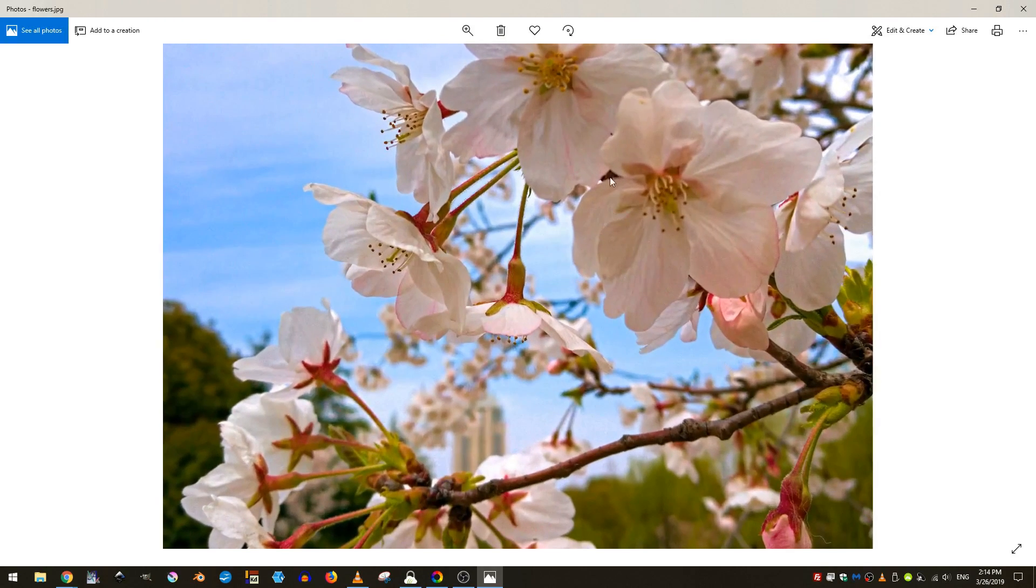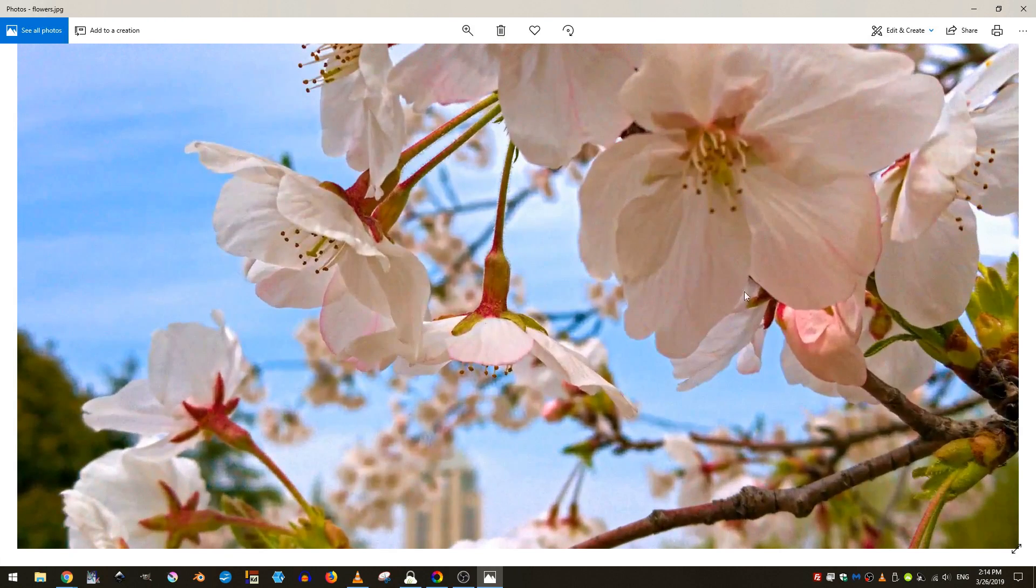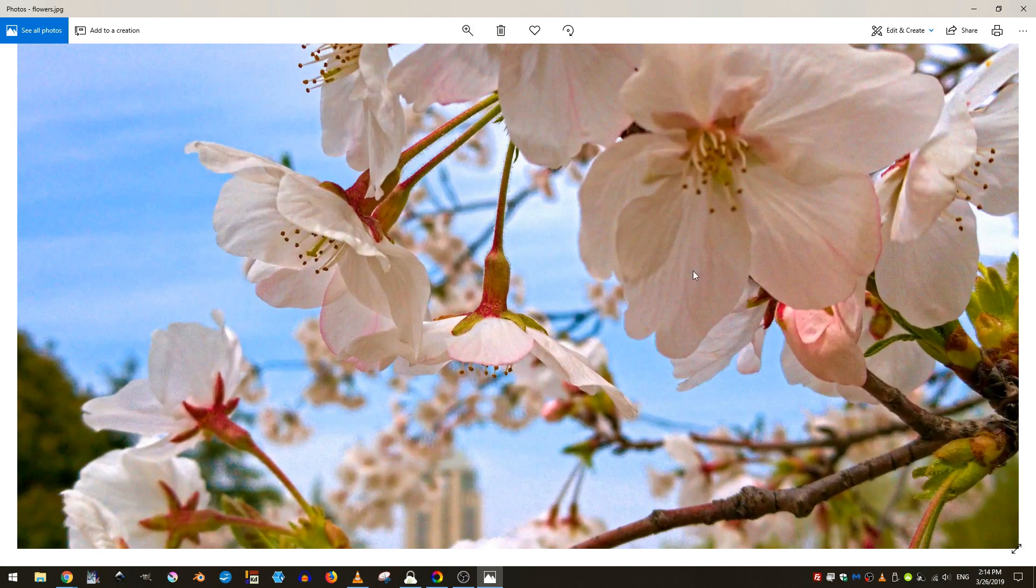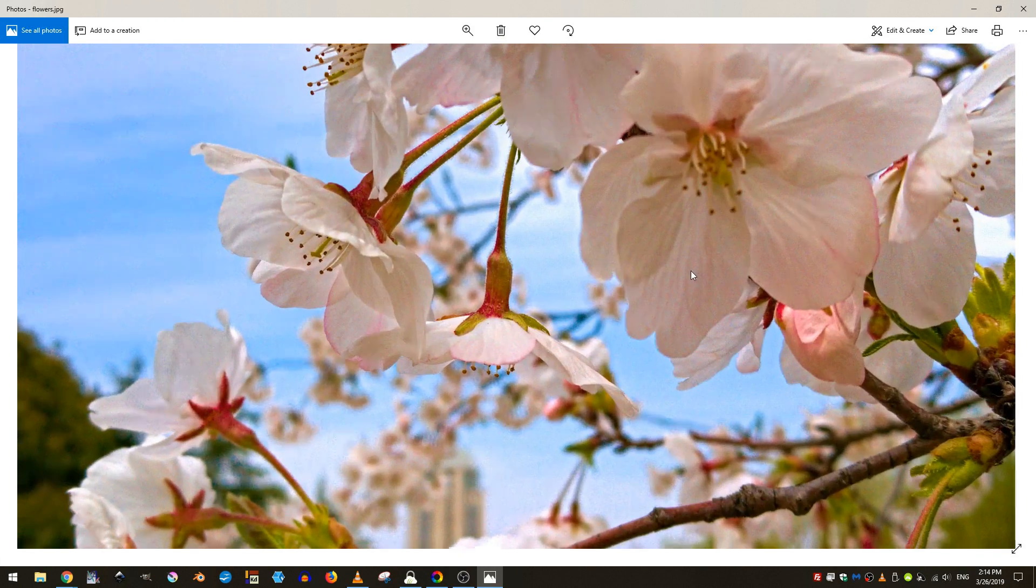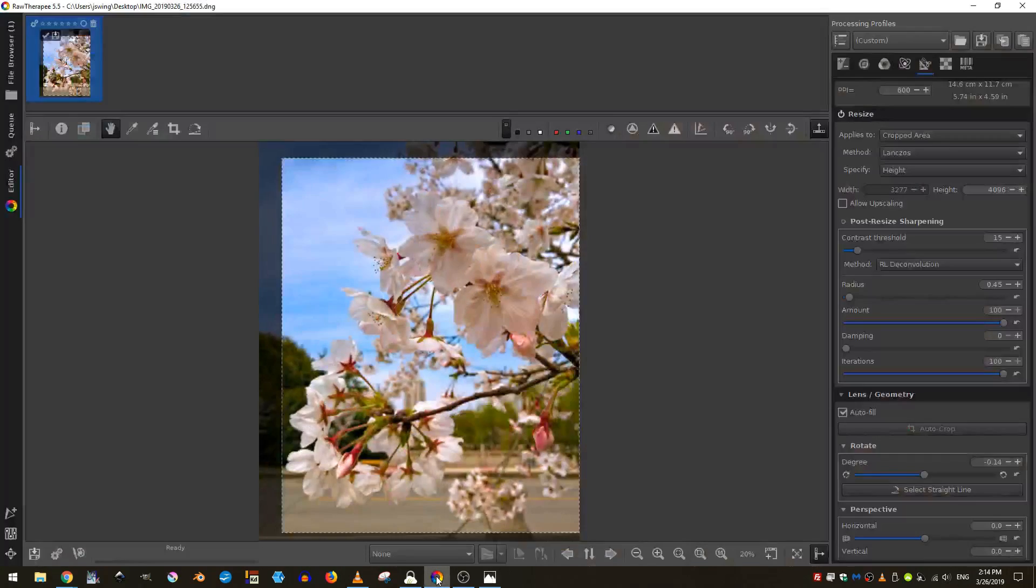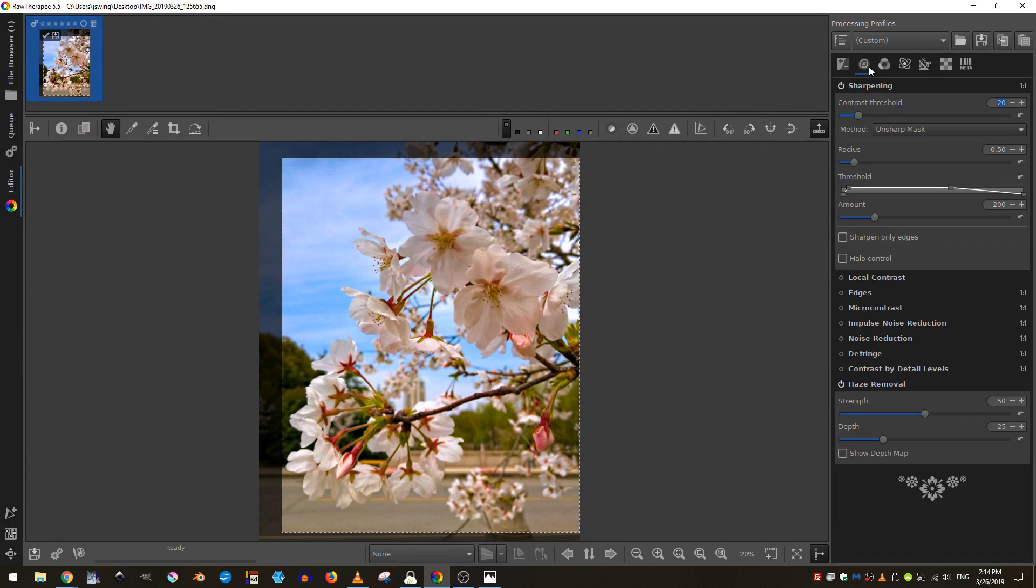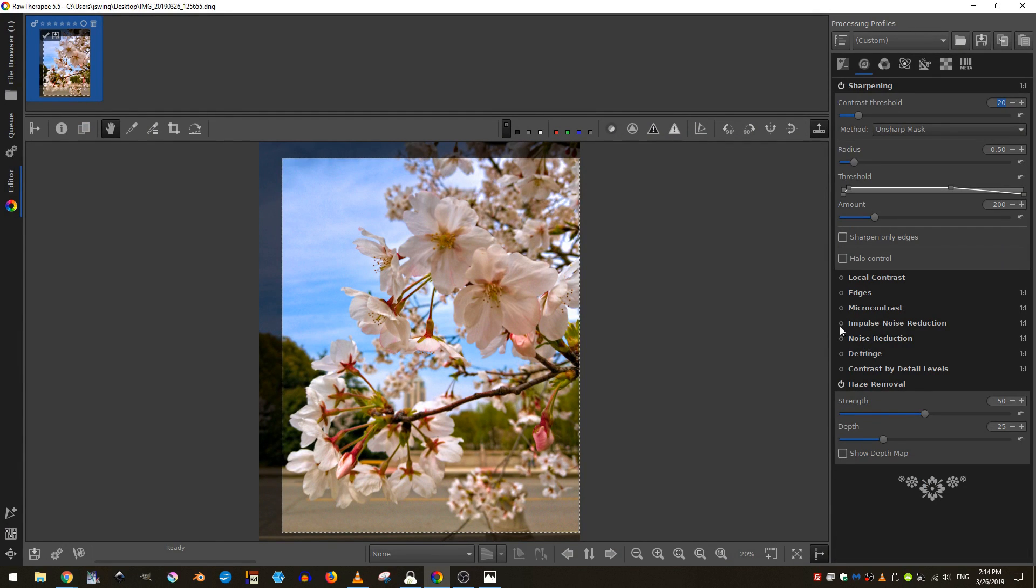As I'm looking at the finished JPEG, however, I'm noticing that it's quite noisy. So let's go ahead and fix that. I'll come back here to raw therapy and come to the sharpening or the detail tab. And here in noise reduction, I'll turn it on.